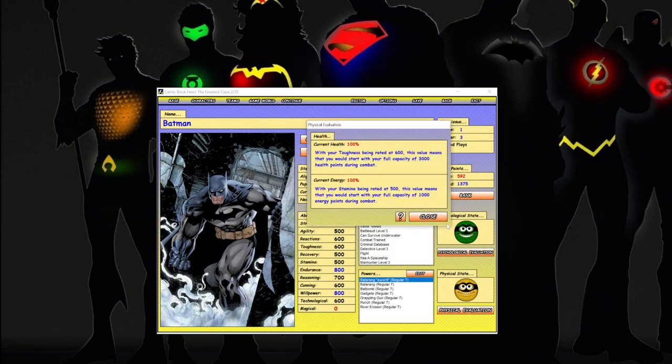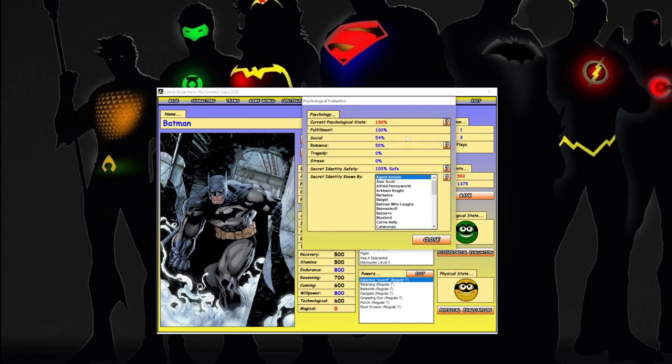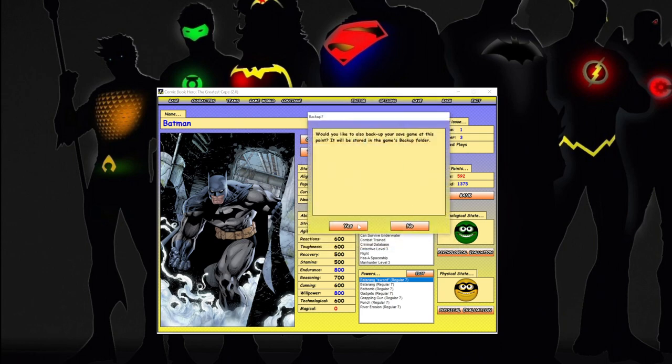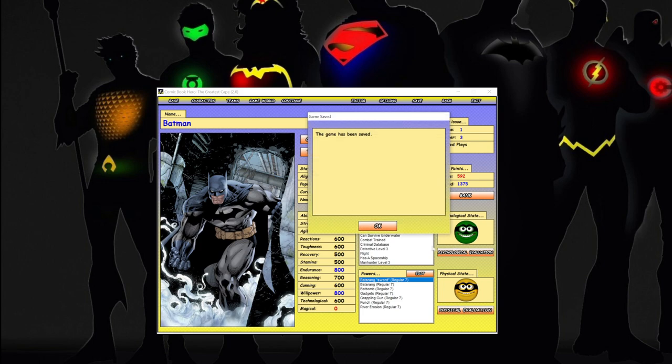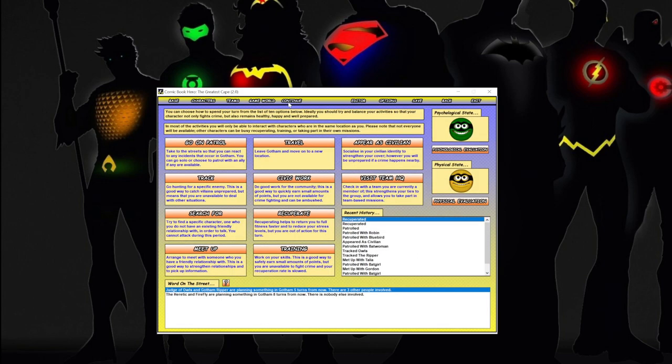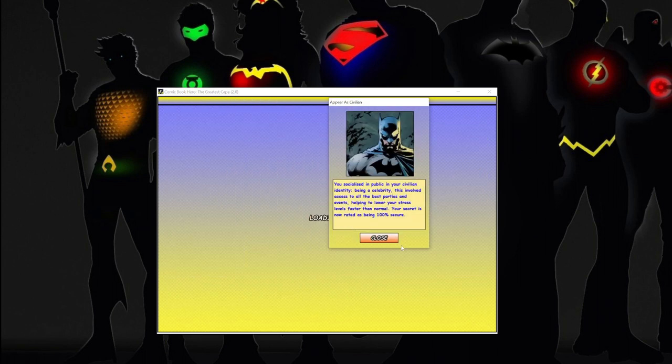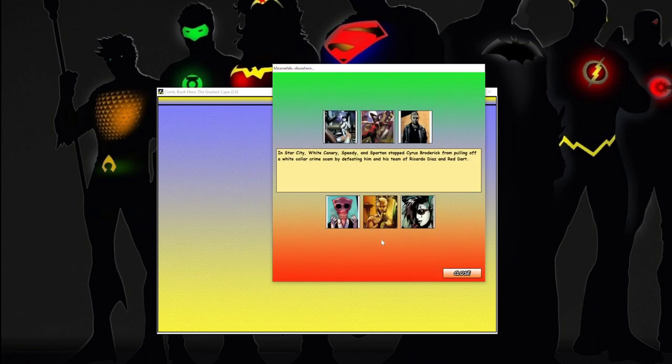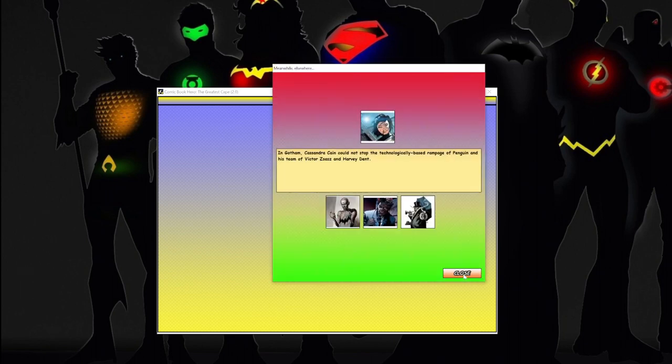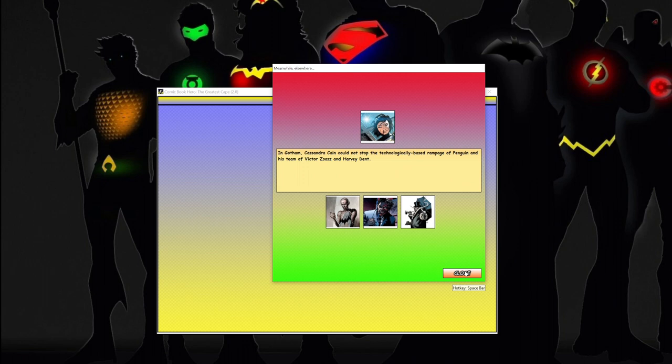Can we get that? Nope, not enough. All right, so we're not going to do that. Let's just check this - we're at 100 percent, pretty good. Let's continue on, we'll do a quick save. Okay, let's continue on into the game. Let's do a couple of citizen missions just to up our rating. Gotham - Cassandra Cain could not stop the technological-based rampage of Penguin and his team of Victor Zsasz and Harvey Dent.